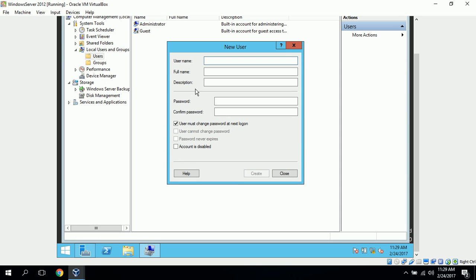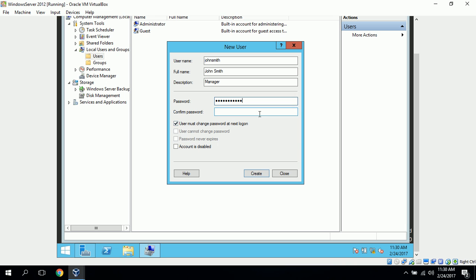Now we can just enter the information for each user that we want to add. The first user I want to add is John Smith, so we just enter John Smith as the user name. Full name is John Smith. Description, who will be our manager, and the password, and Confirm Password.